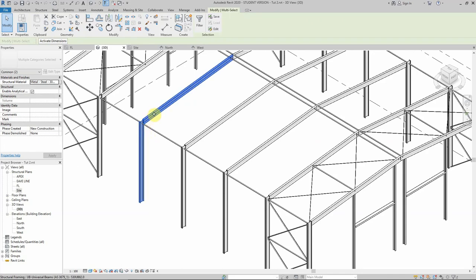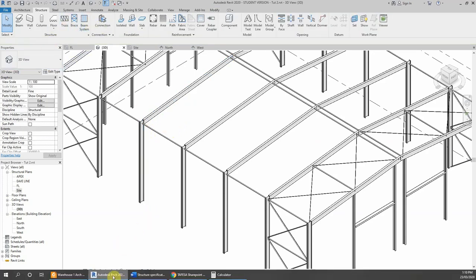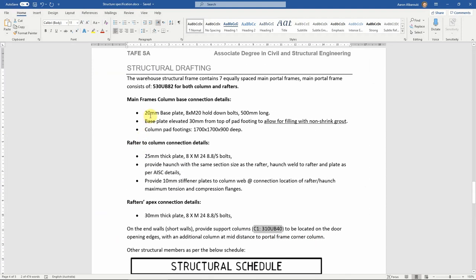Let's start with the standard connections — for example, the connection between the two main members, the columns and the rafters. Our connection is specified as a 20 millimeter base plate for the column-rafter connection, using a 20 millimeter thick plate with 8 M24 8.8/S bolts.